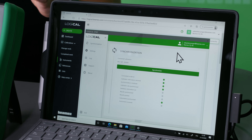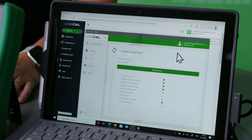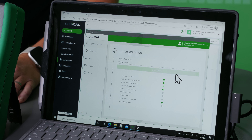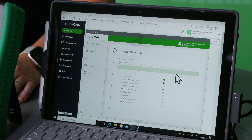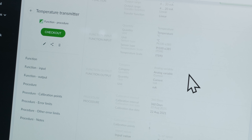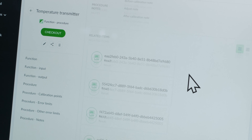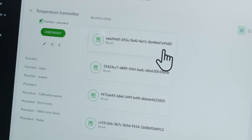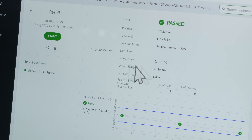After performing a calibration event, you go back to LOGiCAL and synchronize the results by pressing the synchronize button. When it has finished synchronizing, you go into LOGiCAL and locate your calibration results. You can then either view it or print it if needed.